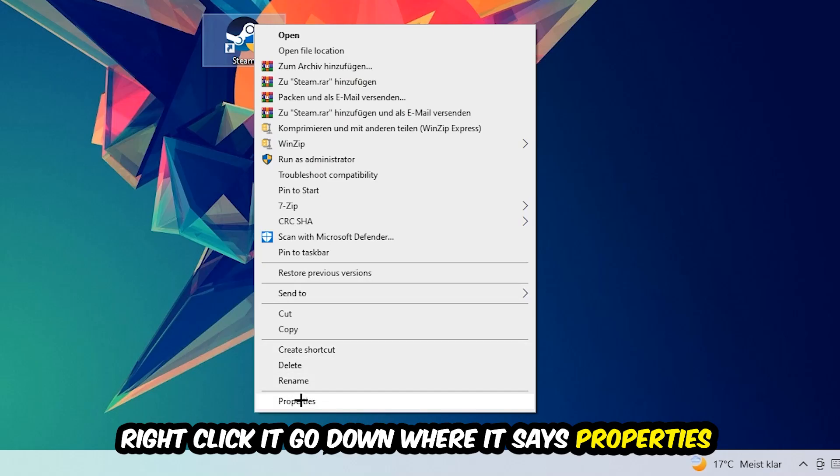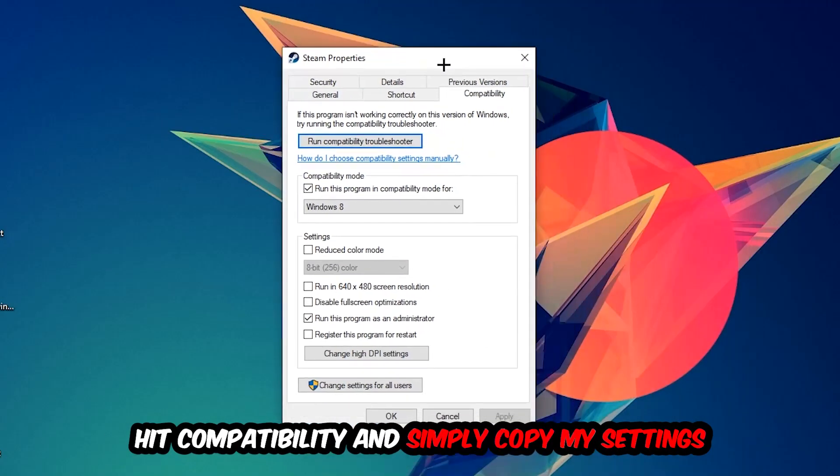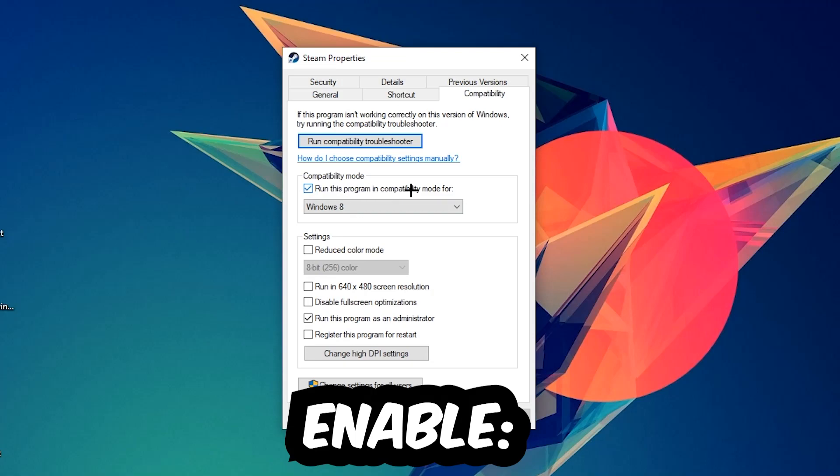You're going to hit Compatibility and simply copy my settings. Let's quickly run through it: enable Run this program in compatibility mode for Windows 8, disable fullscreen optimizations, as well as enable Run this program as an administrator. Hit Apply and OK.